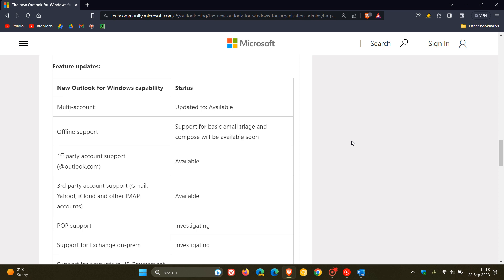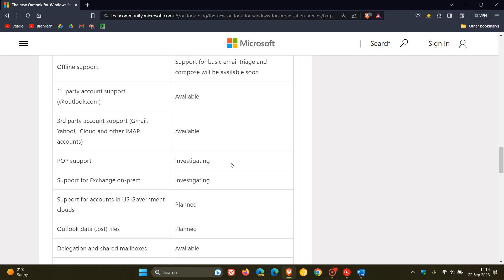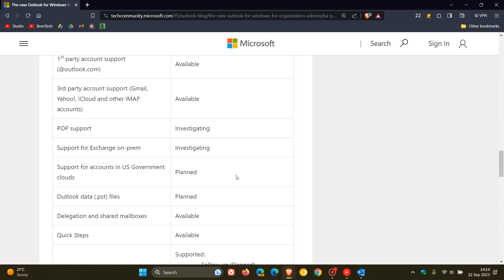Now just have a look at some of these other little updates that Microsoft could be working on for the new Outlook for Windows. POP support they say they are investigating, support for Exchange on-prem investigating, support for accounts in US government clouds planned, Outlook data PST files are planned.